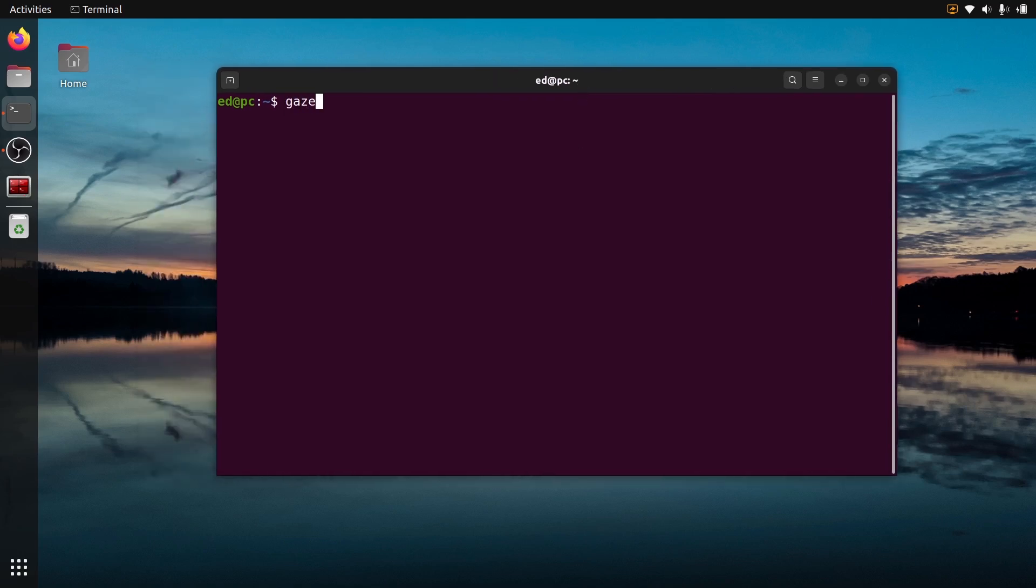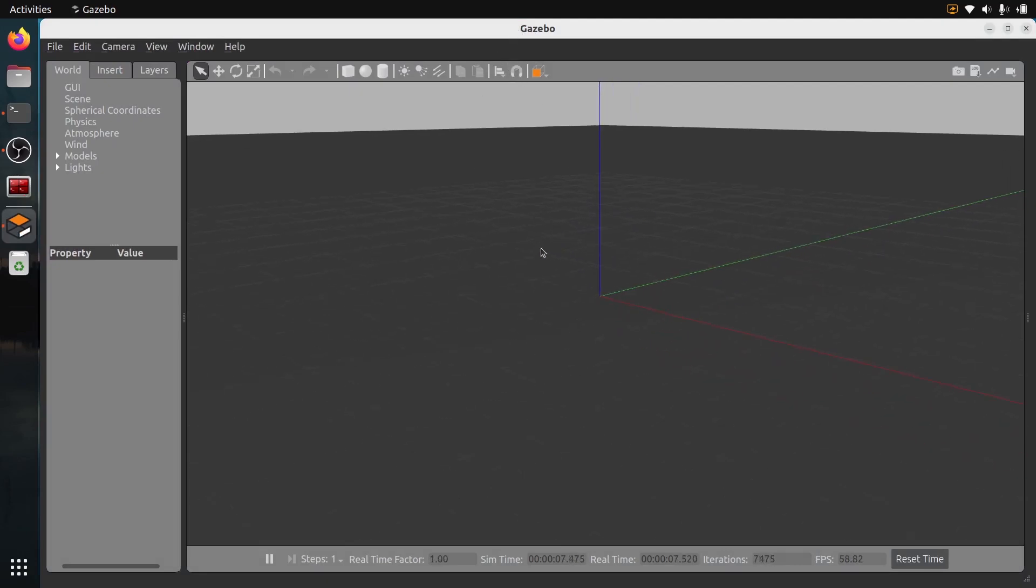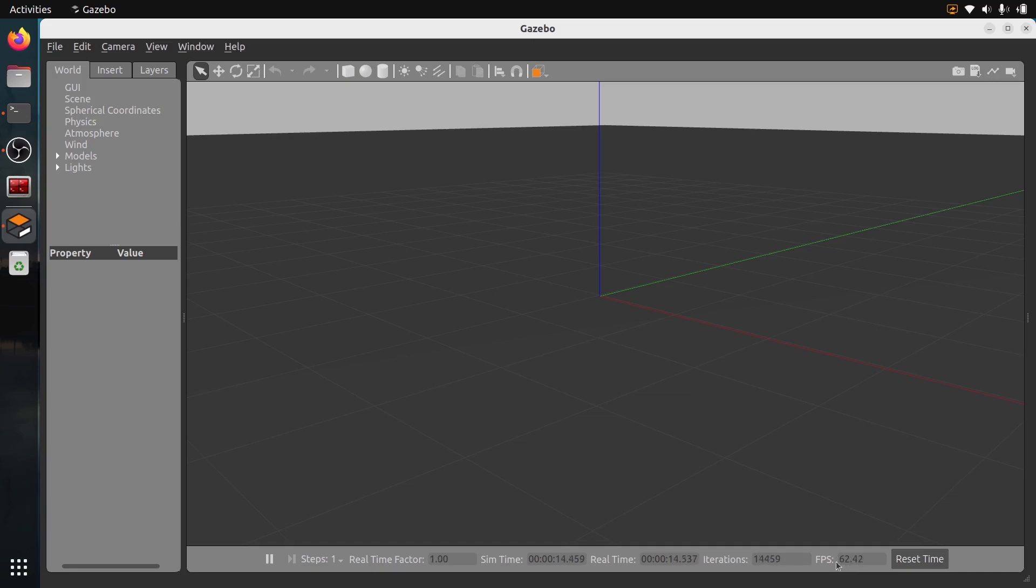You can just run Gazebo by typing Gazebo and pressing Enter. If it's the first time, it's going to take a bit of time, but you will eventually get to this. Make sure you check the FPS at the bottom. Here I have 62 FPS.